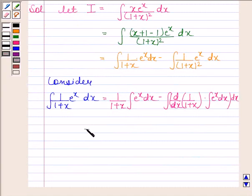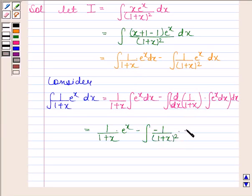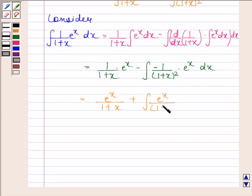This is equal to 1 by (1 plus x) times e to the power x, minus the integral of 1 by (1 plus x) whole square times e to the power x dx. This gives us e to the power x divided by (1 plus x), plus the integral of e to the power x divided by (1 plus x) whole square dx.